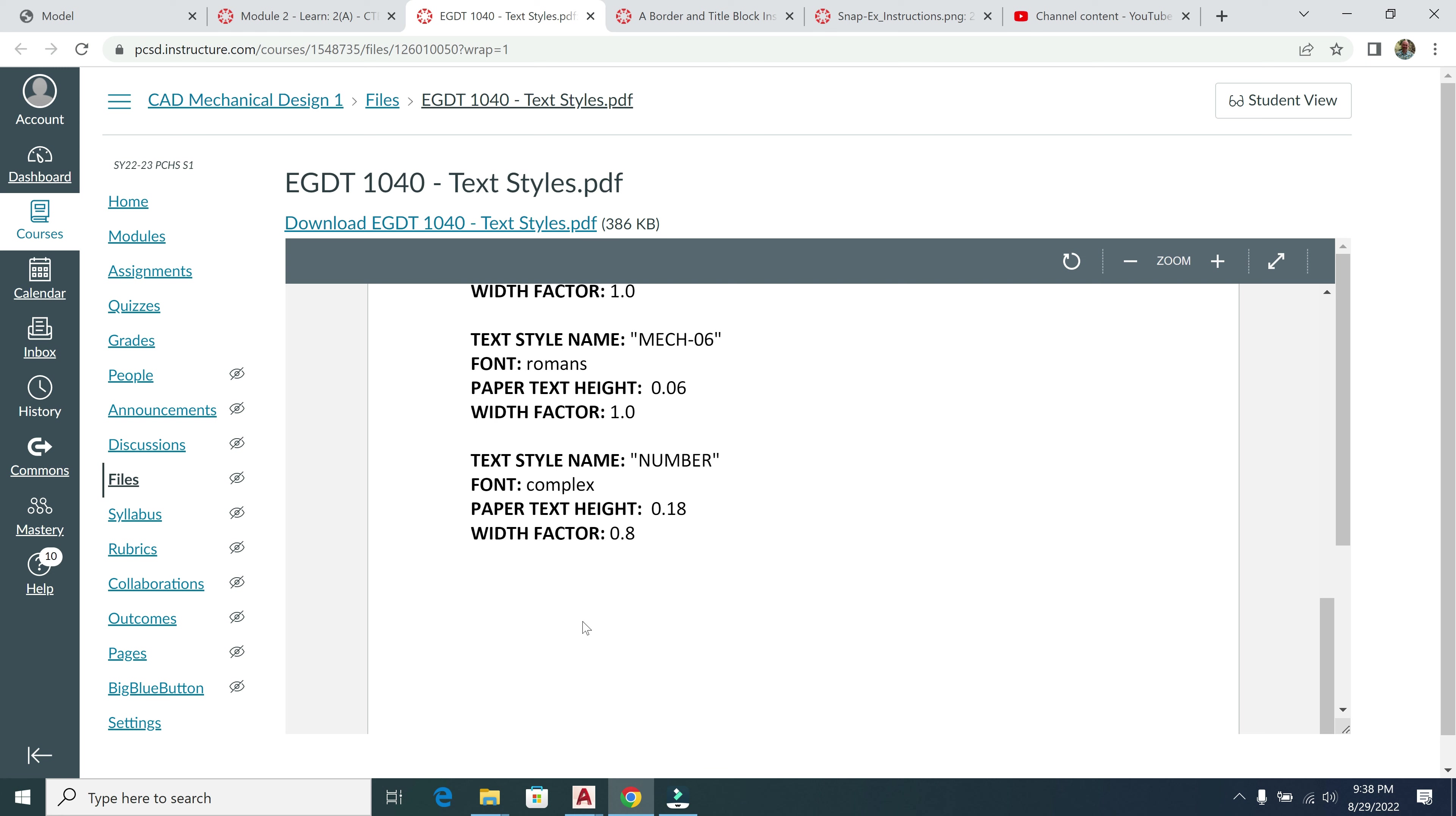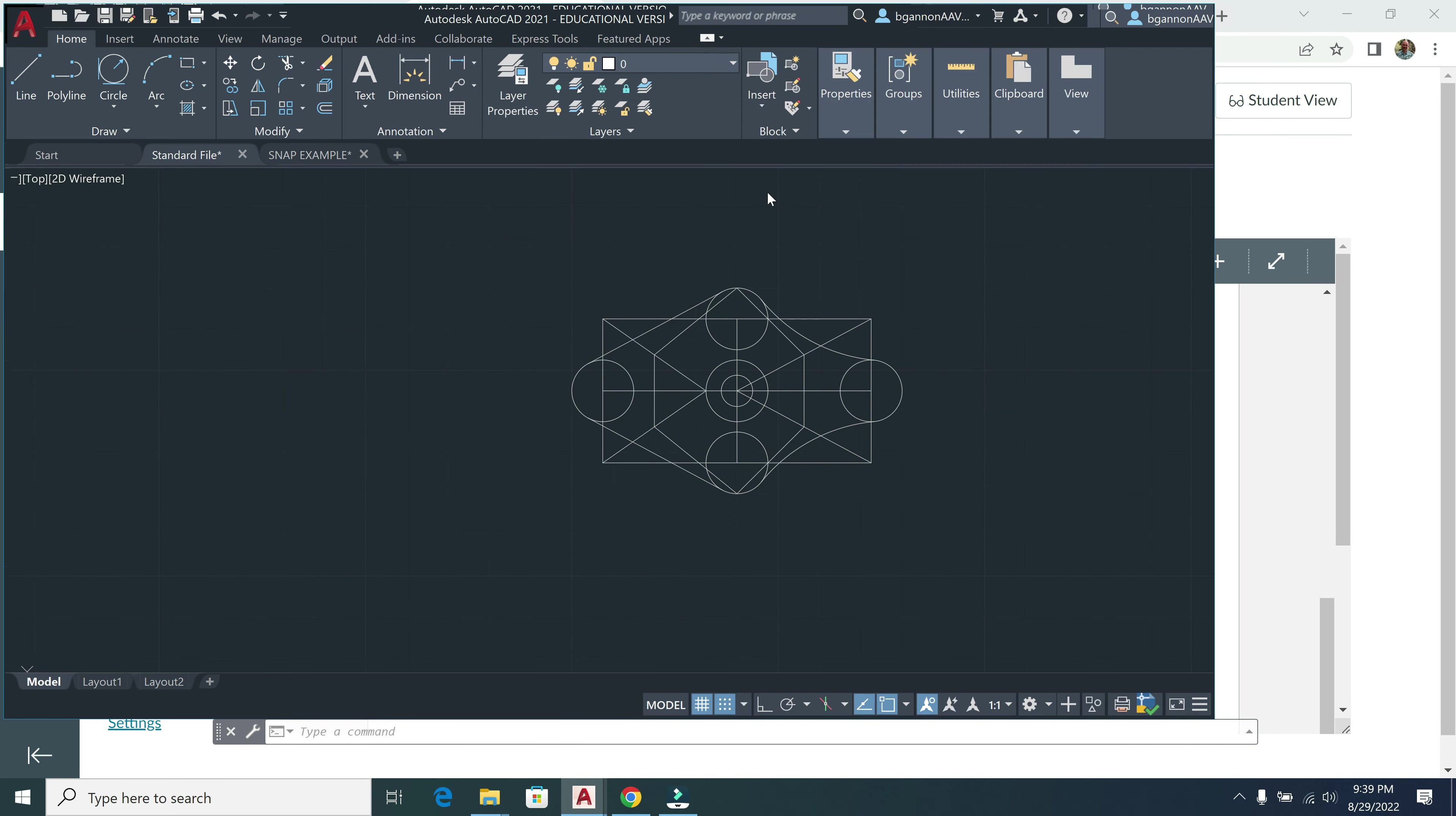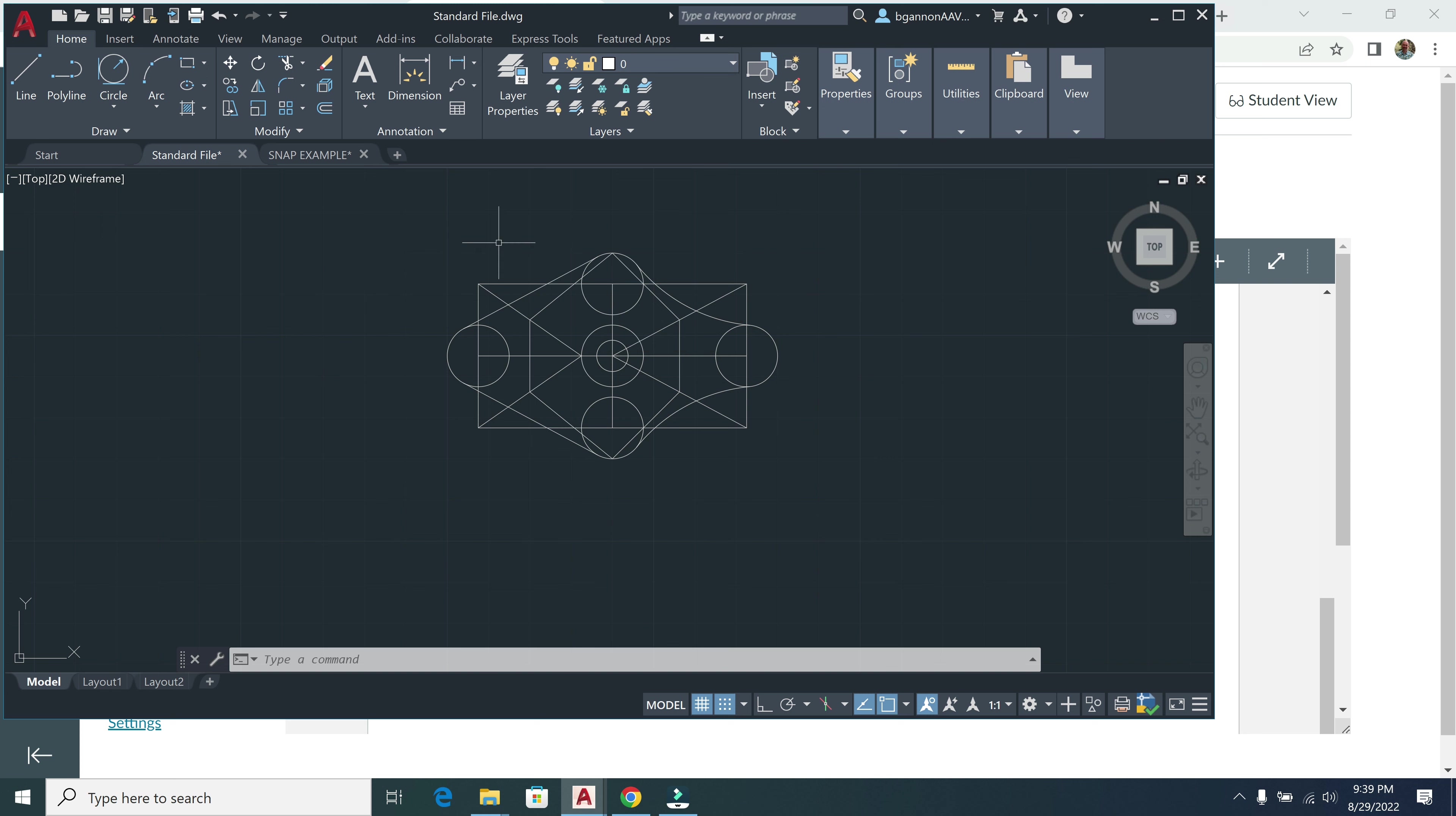So we're going to go to AutoCAD. And again, I have my standard file pulled up here with all of my different layers attached to it right here, and this is my snap example from our previous lesson.